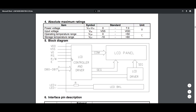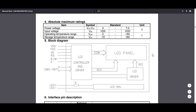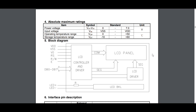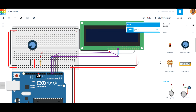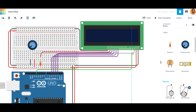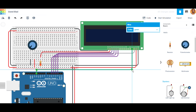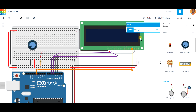We need the register select pin, which tells the LCD whether we are sending a command or sending data. Connect the register select pin to pin 12 on the Arduino. Choose orange for the register select wire color.